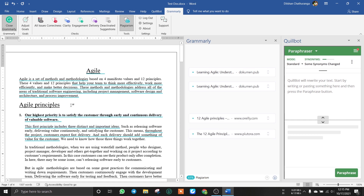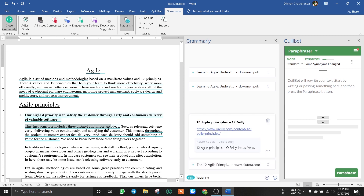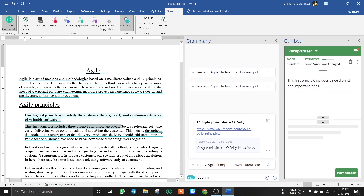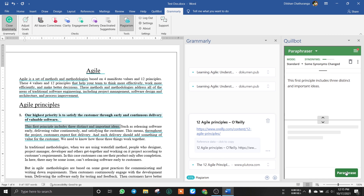You can use Quillbot, you can select the sentence and use it automatically. Now we will add sentences to paraphrase.